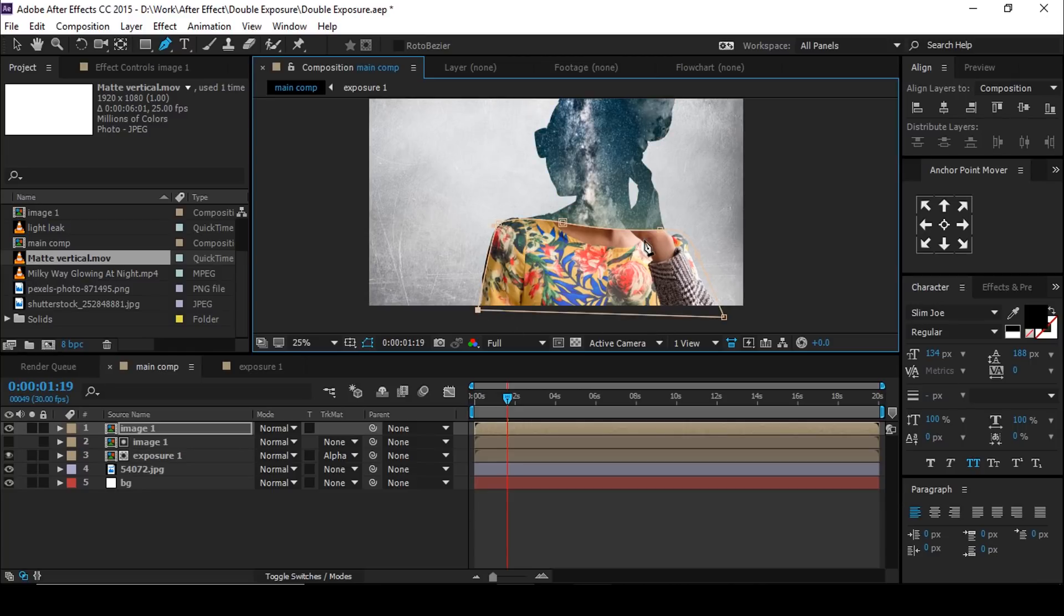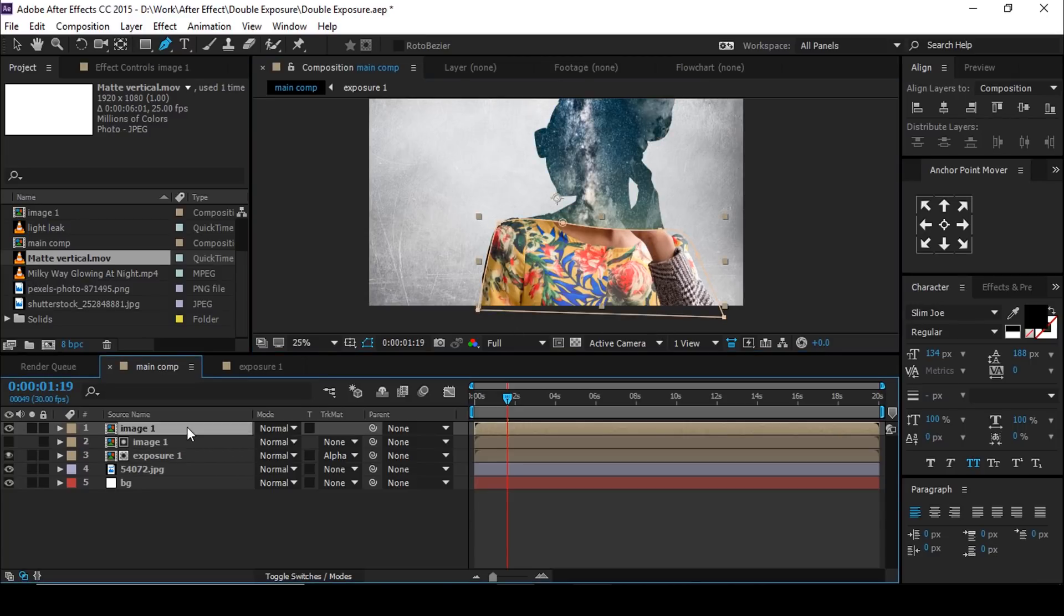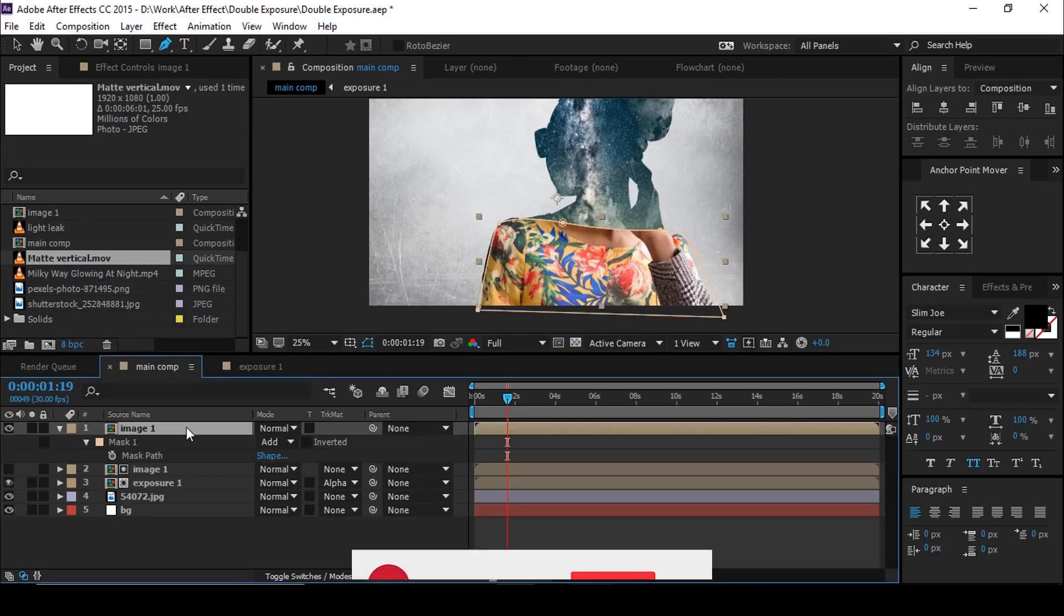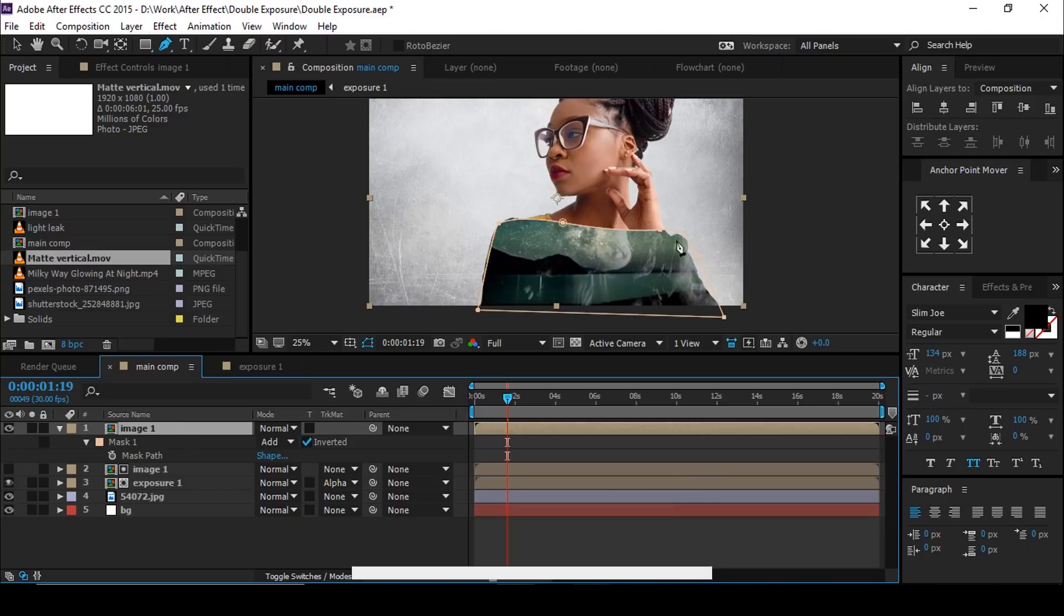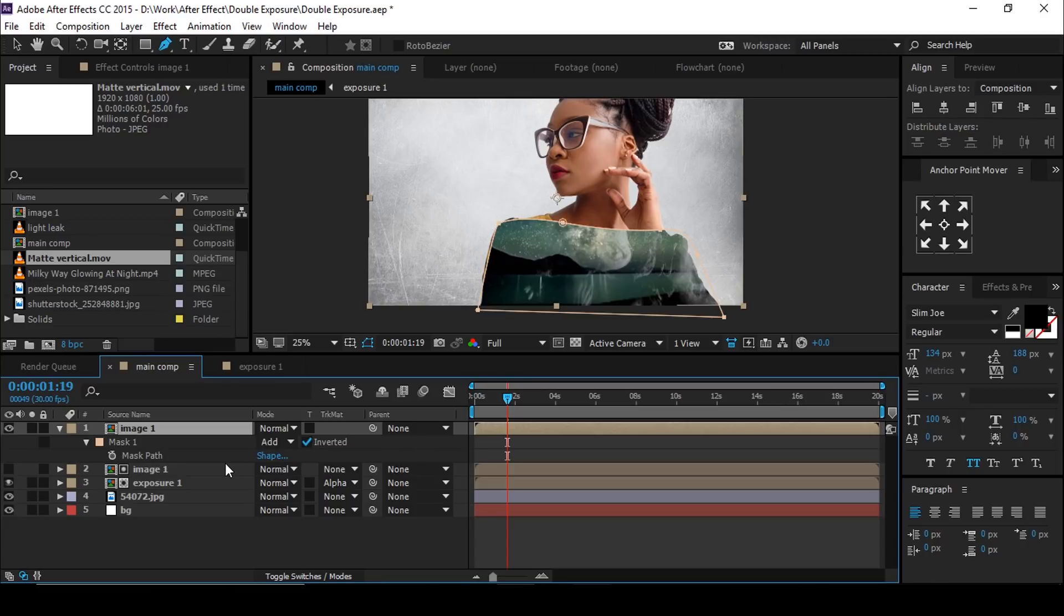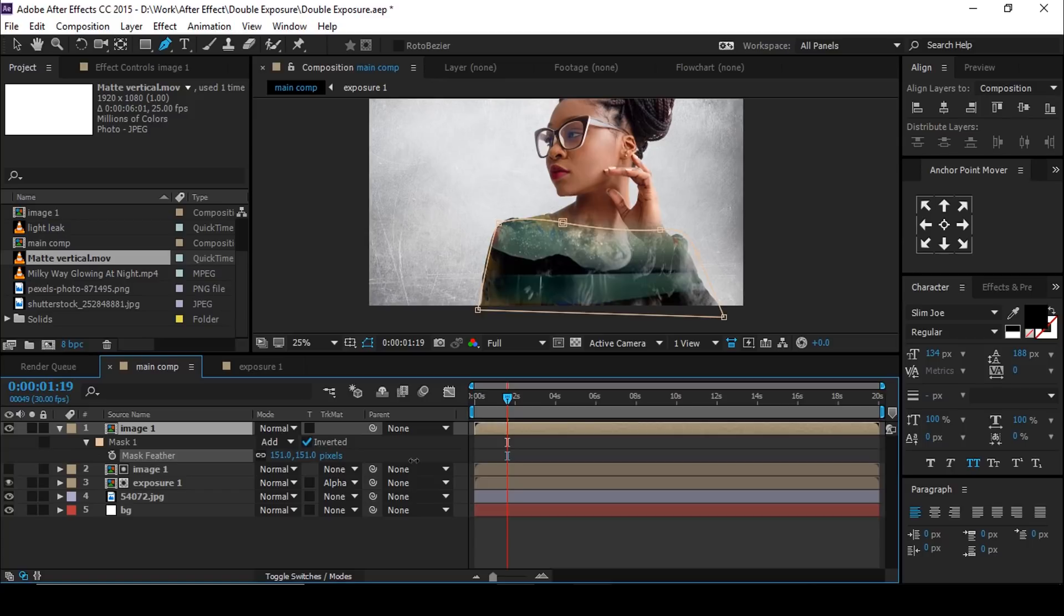Hit M for mask and check to inverted. And press F for mask feather, and increase the feather as you like.